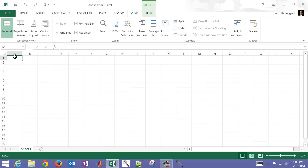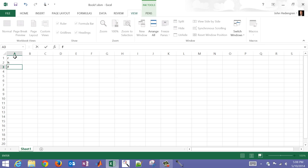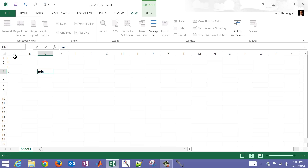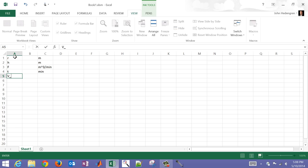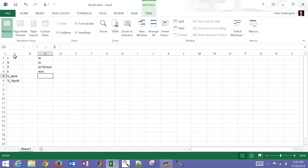I'm going to input some of the data for this problem. Let's label that R for radius, H for height, the flow rate, and also the time. The units are: minutes for time, meters cubed per minute for flow rate, and meters for height and radius. Let's also add volume of the tank and volume of the liquid — both in meters cubed — those are the two values we want to compare.